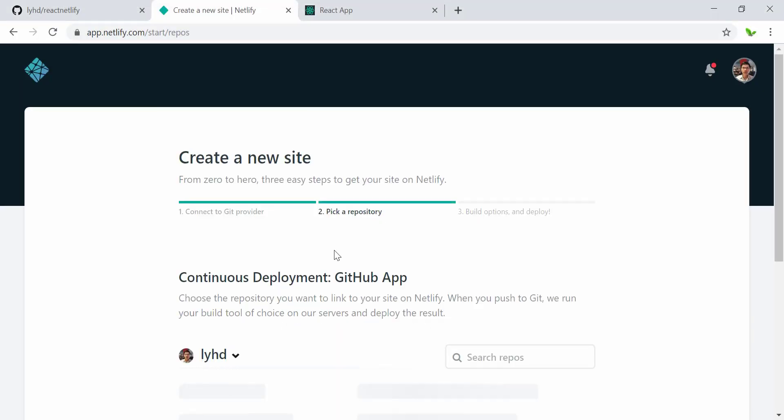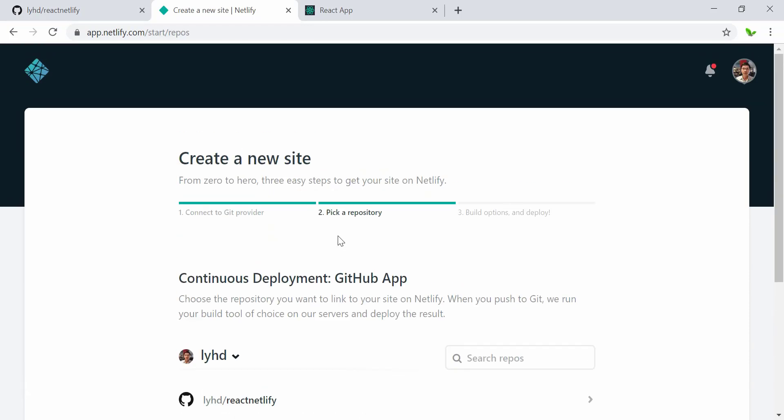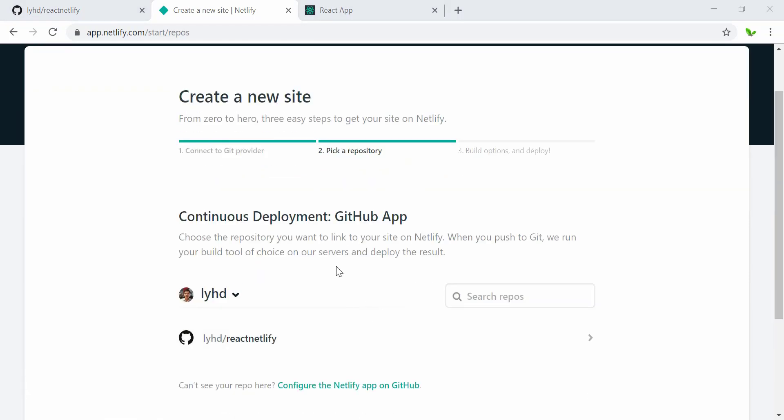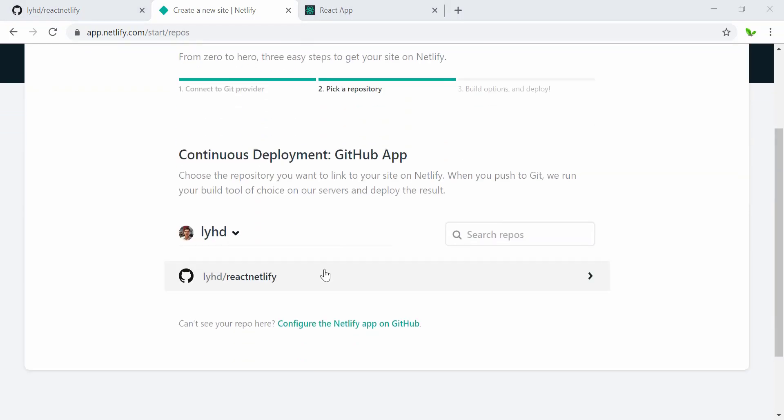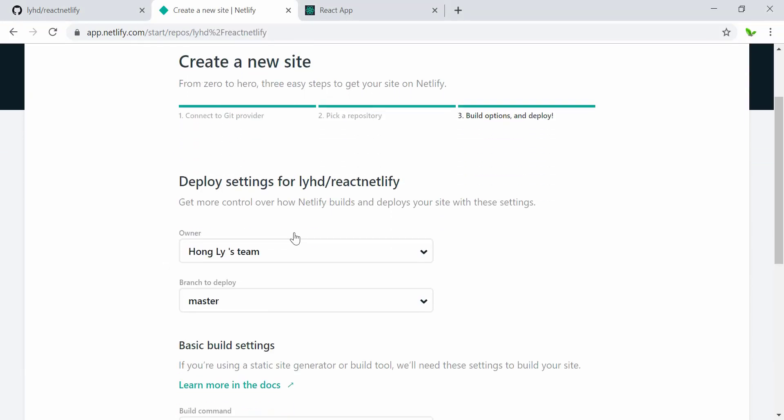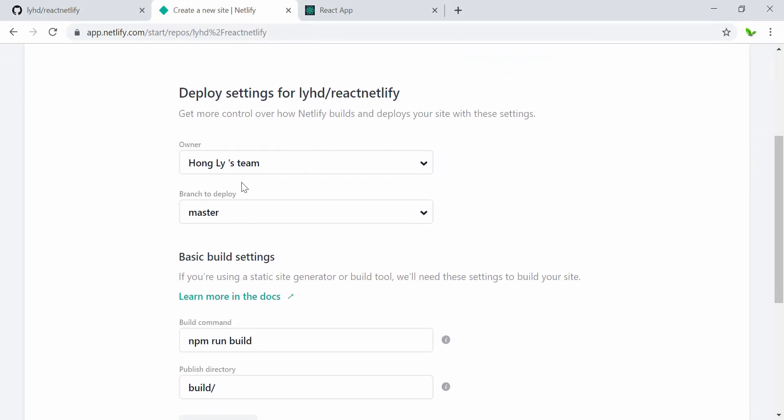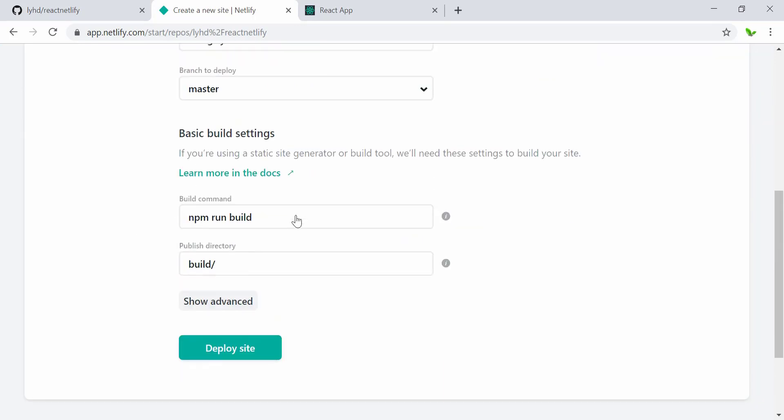Alright, so now the first step is done, and now let's go with the second step. Basically, the second step is that I can just click on my repository and it's going to link to a new one. It's just the name, and the branch is the master branch—I only have one. Here it automatically detects the build command and also the publish directory as well.